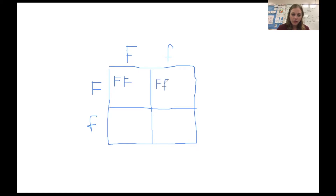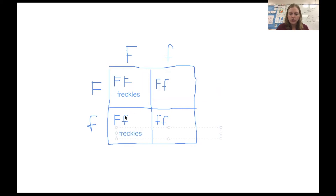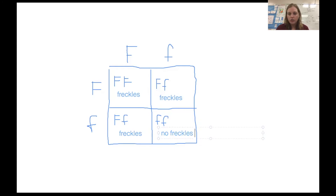Step three is to fill out our Punnett square — everything on the top comes down and everything on the side comes across. I like to always list my capital letter first if it's present. Once all boxes are filled in for our potential offspring, step four is to analyze the Punnett square. Any box with at least one gene for freckles means that organism will have freckles, because the freckle gene masks the other one. The bottom box with no freckle gene means that offspring will not have the potential for freckles.